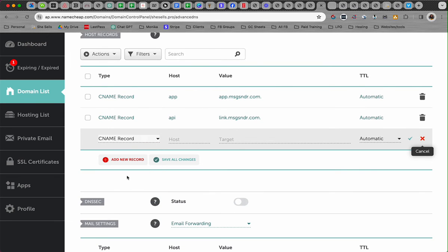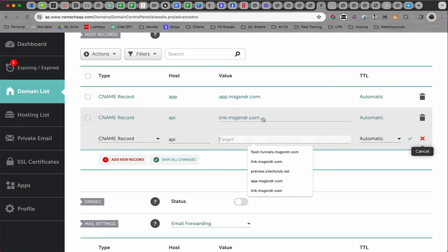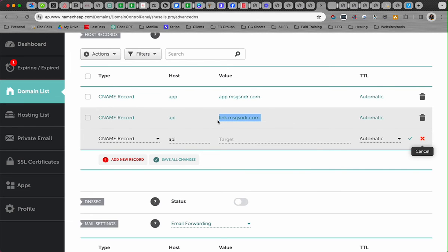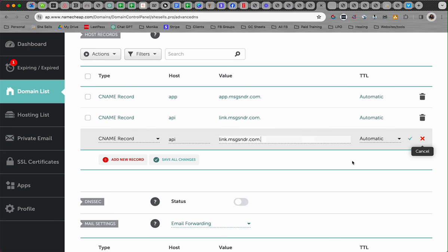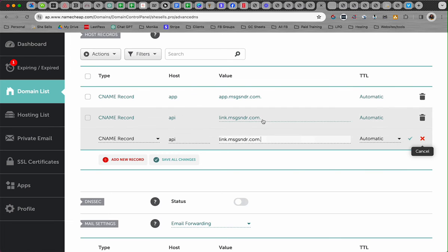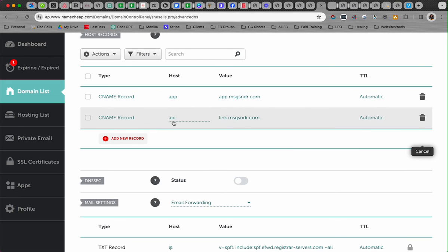Then you're going to put API right there, and then you're going to put this link: link.msgsndr.com. Then you're going to save it, and that's all you do. I'm not going to save mine because I already have it here. So when you save it, it will look like this: CNAME, host is API, value is link.msgsndr.com.